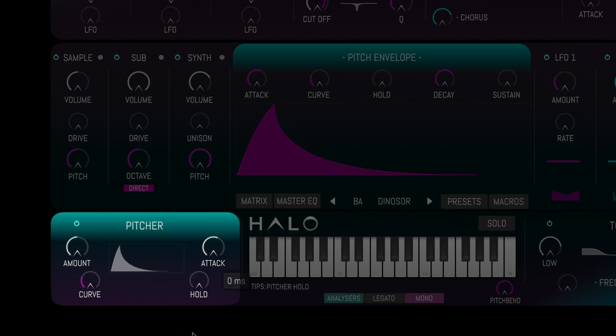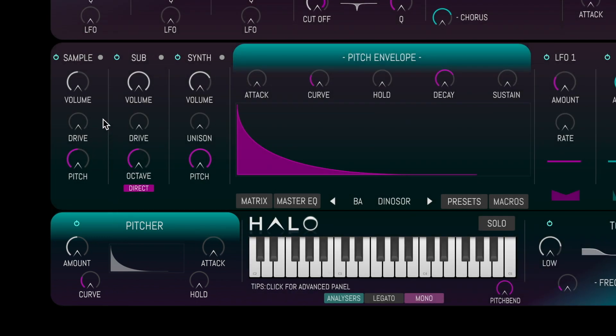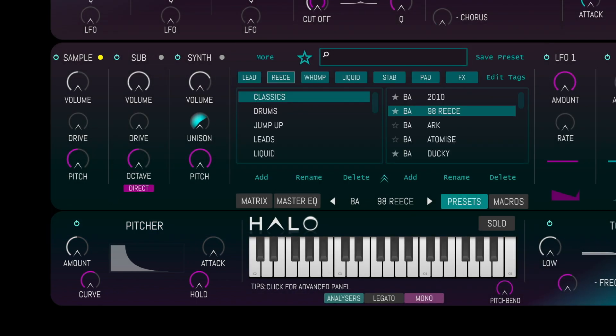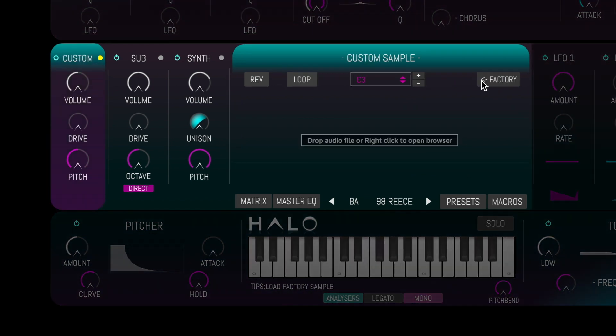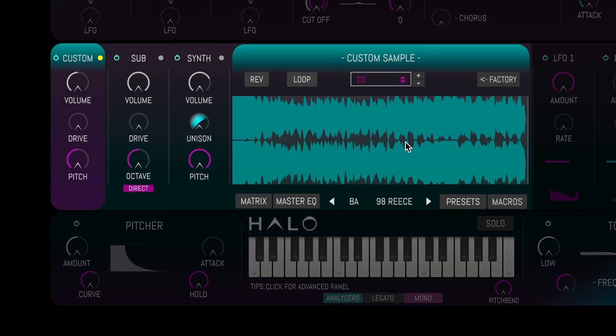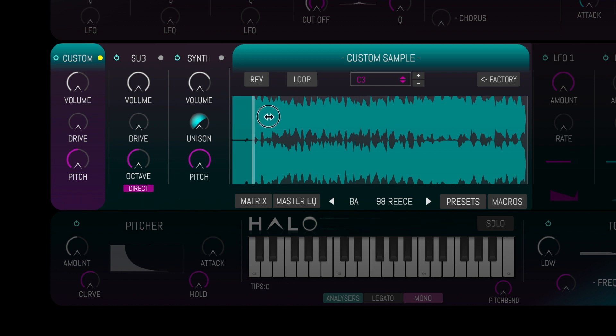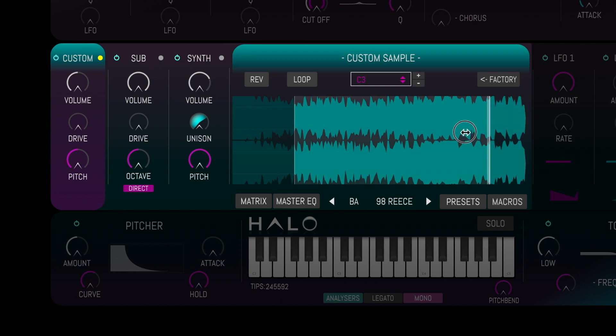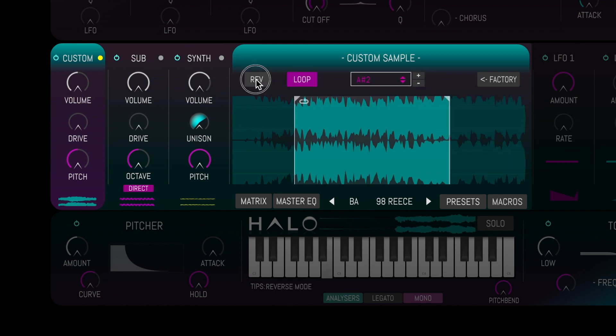One of the most exciting features of Halo is that it is not a closed system. Users are free to add their own samples by clicking the custom button within the sample panel. Simply drag and drop your sample into the window, change the start and end points, and loop or reverse the sample.